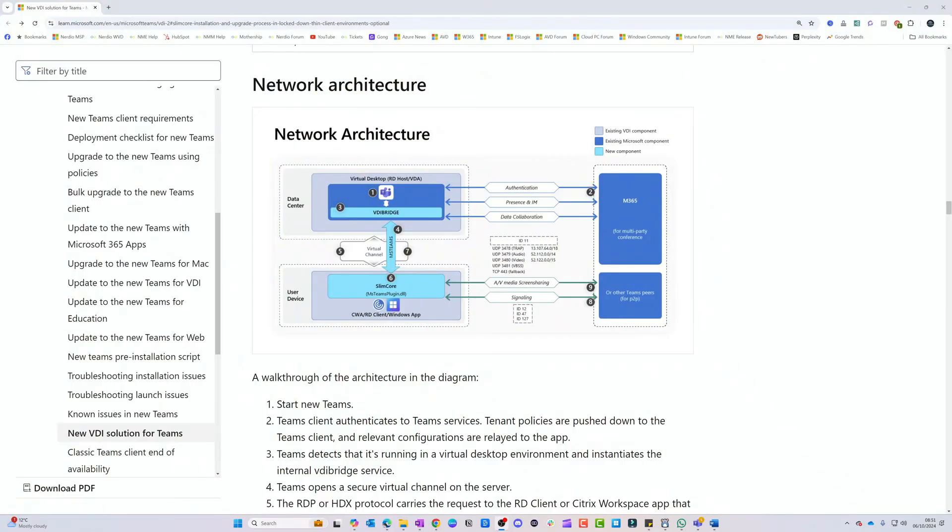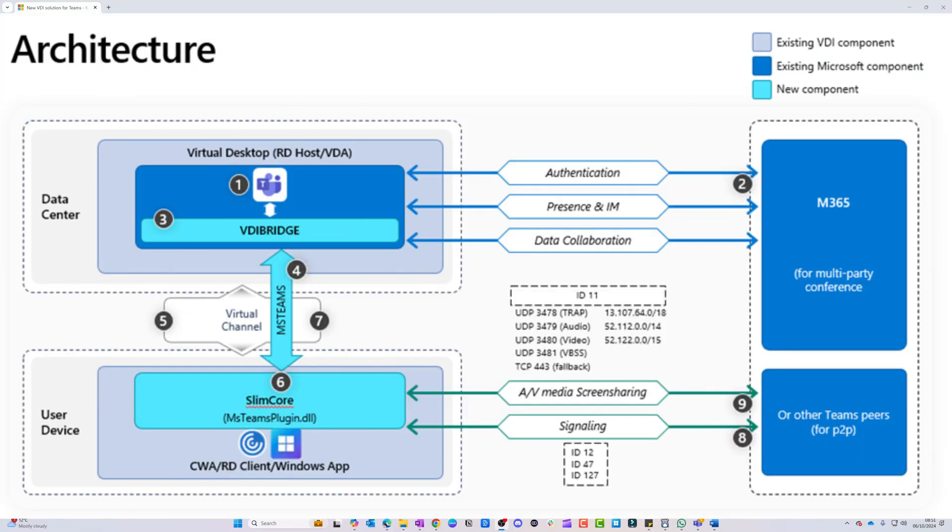Now let's look at the architecture of the new client — we'll walk through how it works and then show you how to use it and verify it's running. So let's go look at the architecture of the new Slim Core and see what changes have been made and how they affect the functionality of the product.